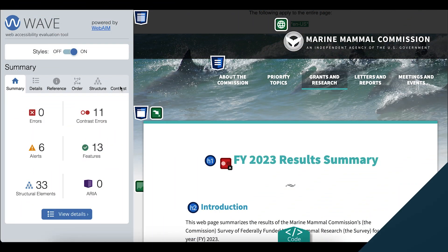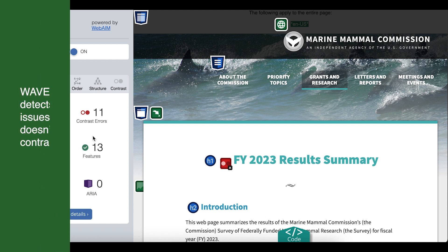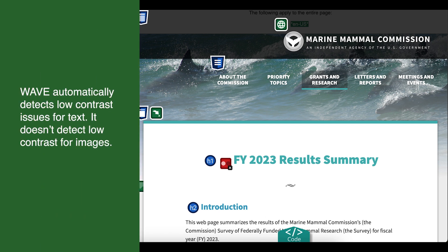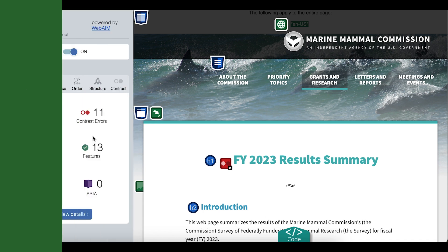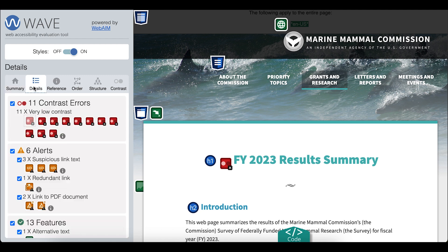We'll use the WAVE extension to review the impact of low contrast content. WAVE automatically detects low contrast issues for text, but it does not detect it for images — we'll manually check images with WAVE. You can review very low contrast errors in the details tab in the low contrast section, or you can review them in the contrast tab.